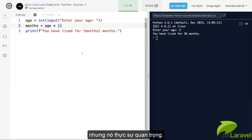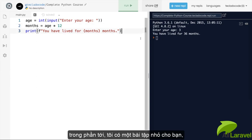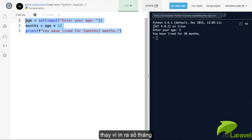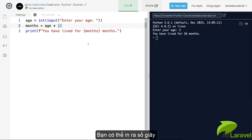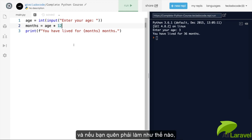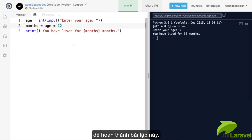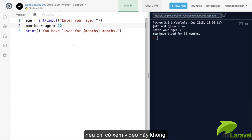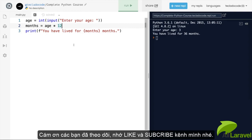In the next lecture there's a small exercise: instead of printing the number of months the user has lived for, print the number of seconds — slightly different maths but more or less the same. Do try to complete it on your own without looking back at this code. Through practice and typing code you'll learn much faster than just watching. That's everything for this one — thank you for joining me and good luck with the exercise!